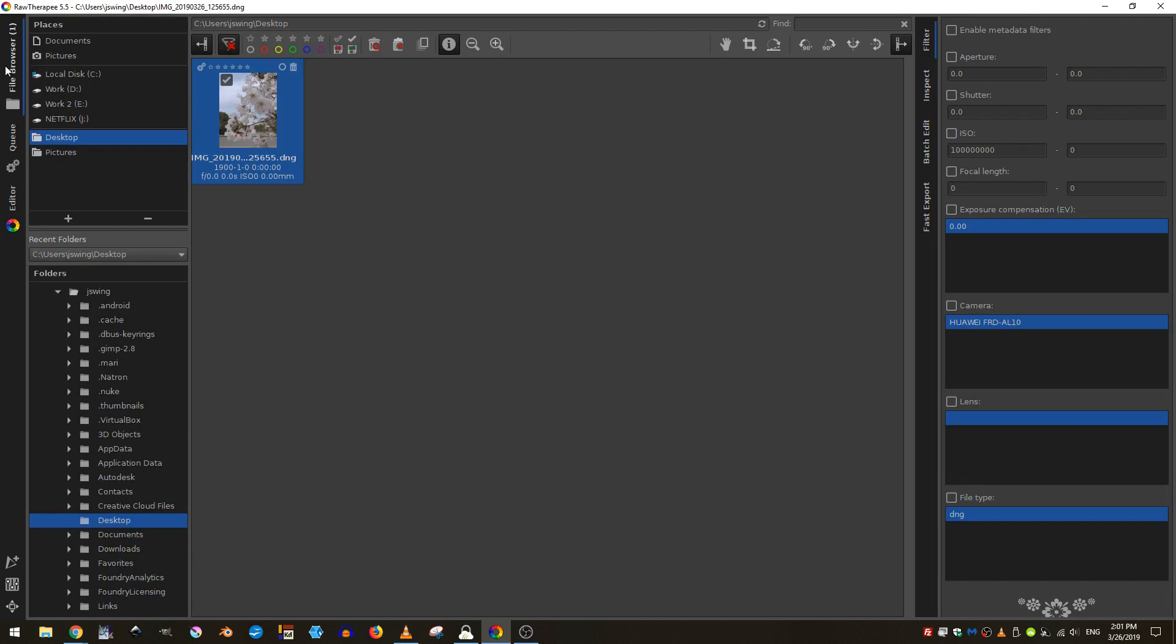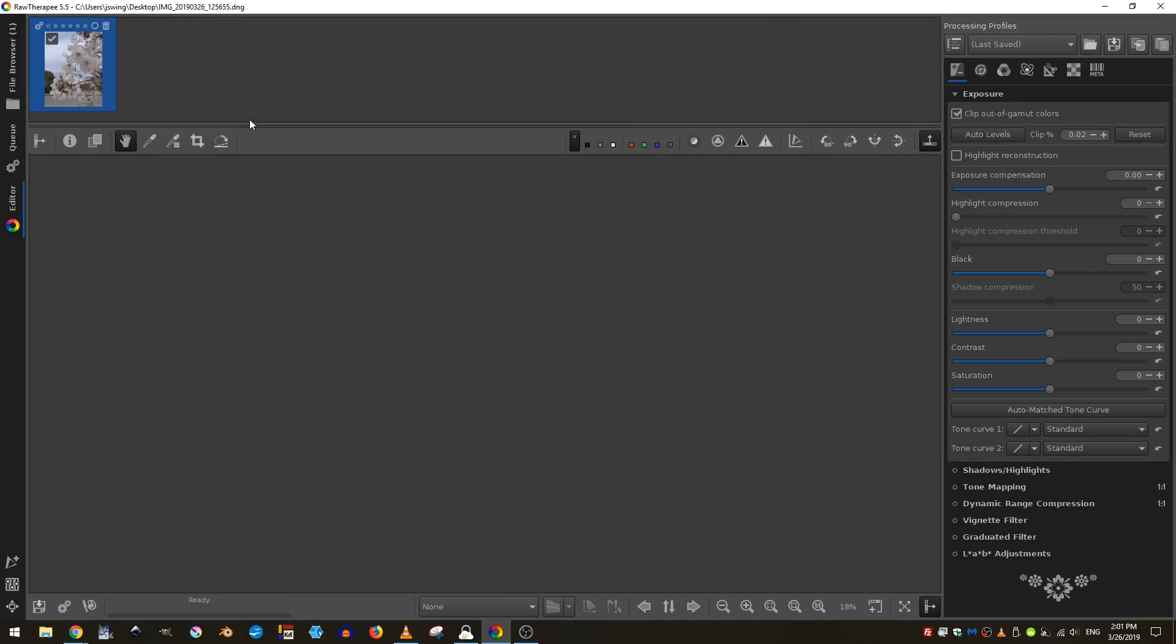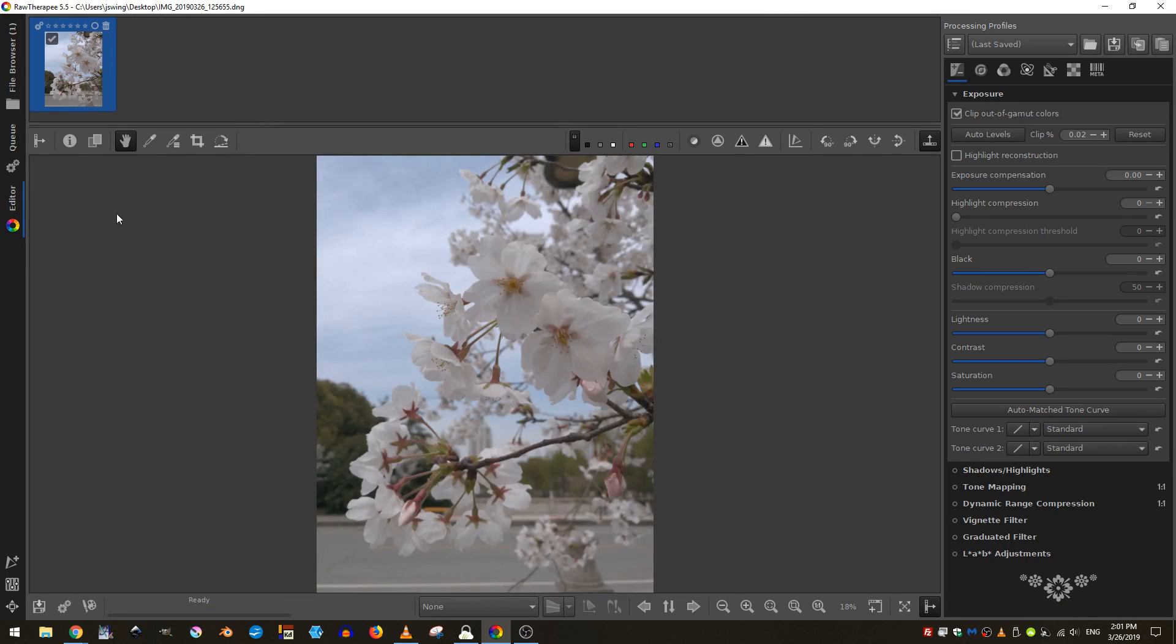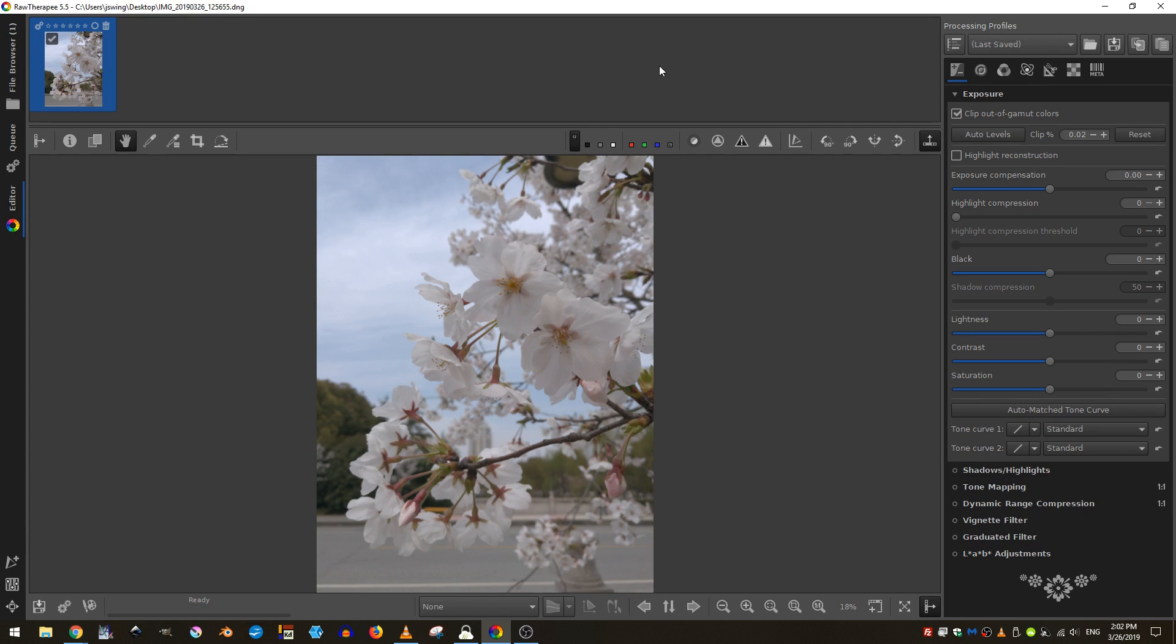I can also be here in the file browser and just double click. If there was more than one image in my folder, you would see them displayed all up here and you could just double click down the line in order to bring them up here in the image viewer.